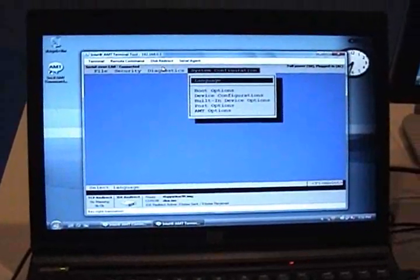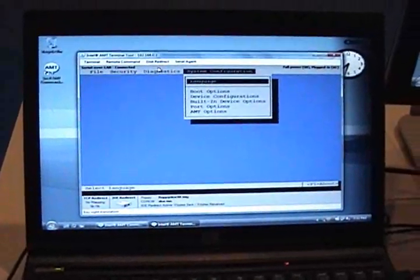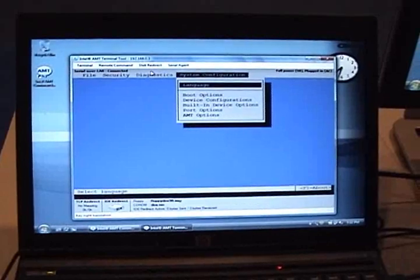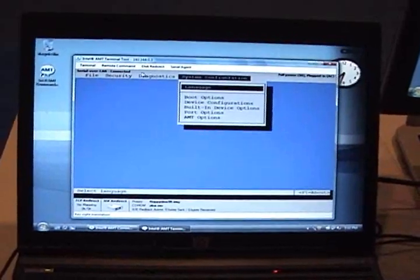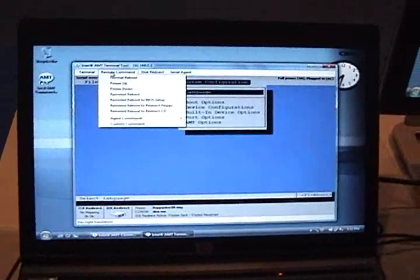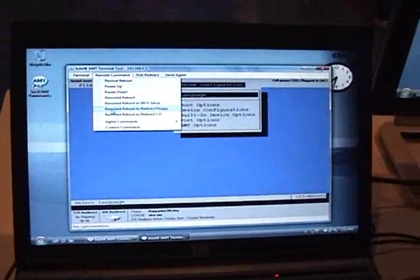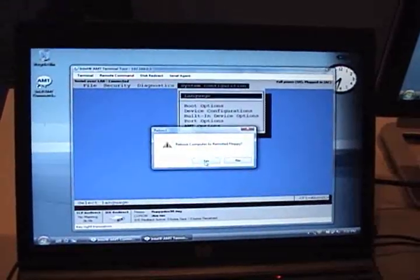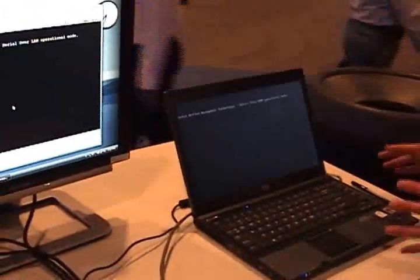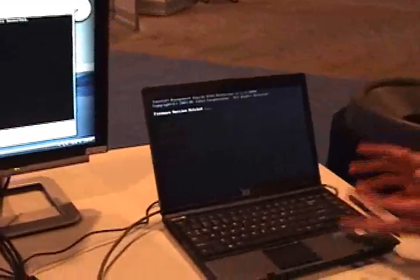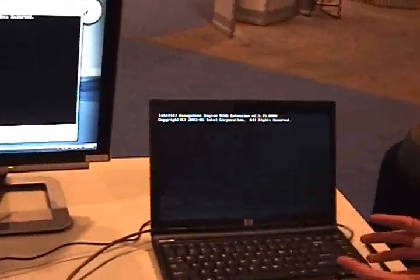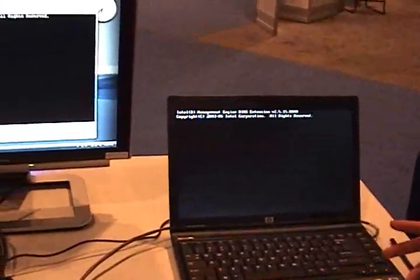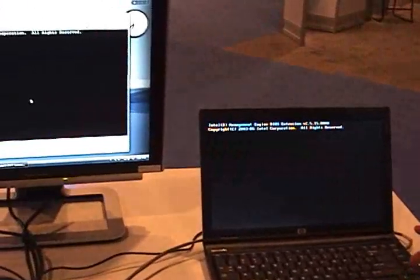It's a feature that maps a disk on the remote machine. Now that that's done, I can go to remote command and say boot to recovery floppy disk drive. This system is now rebooting again, but it's going to boot on a floppy disk drive that's actually located on the console machine.